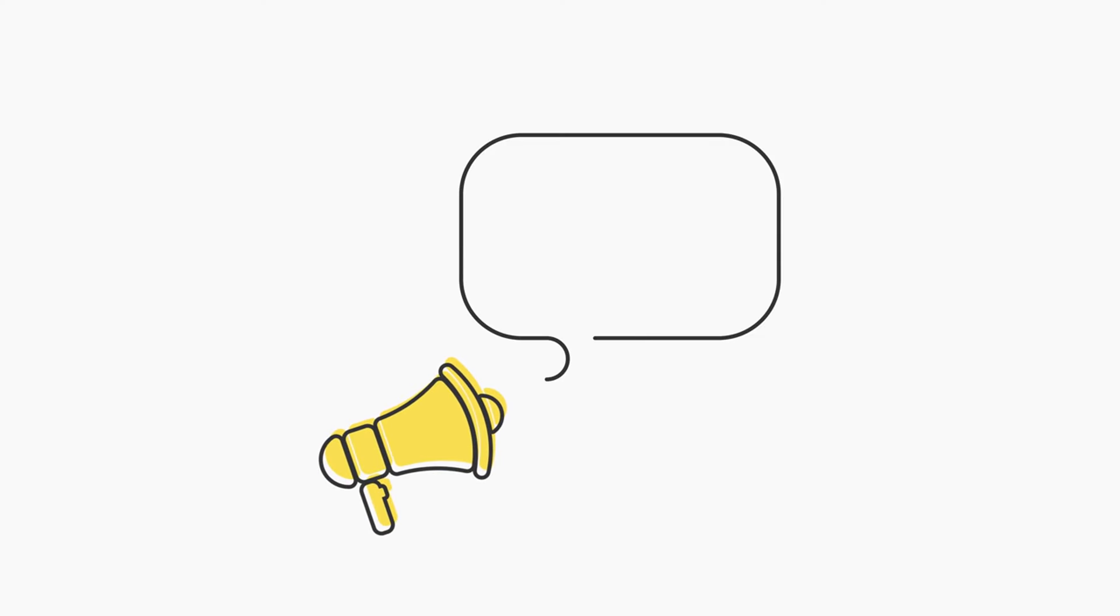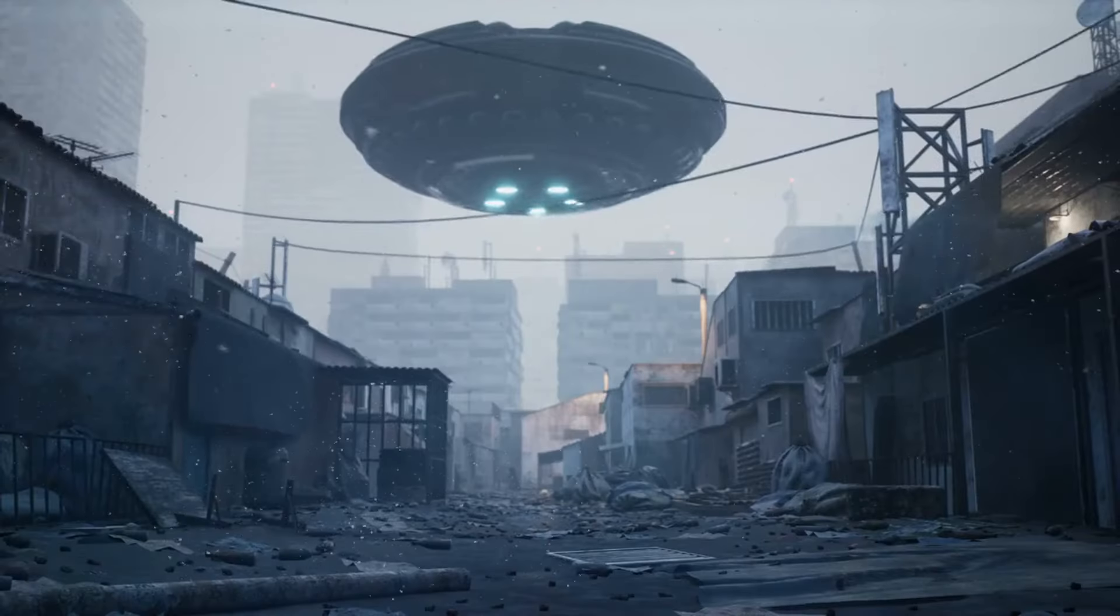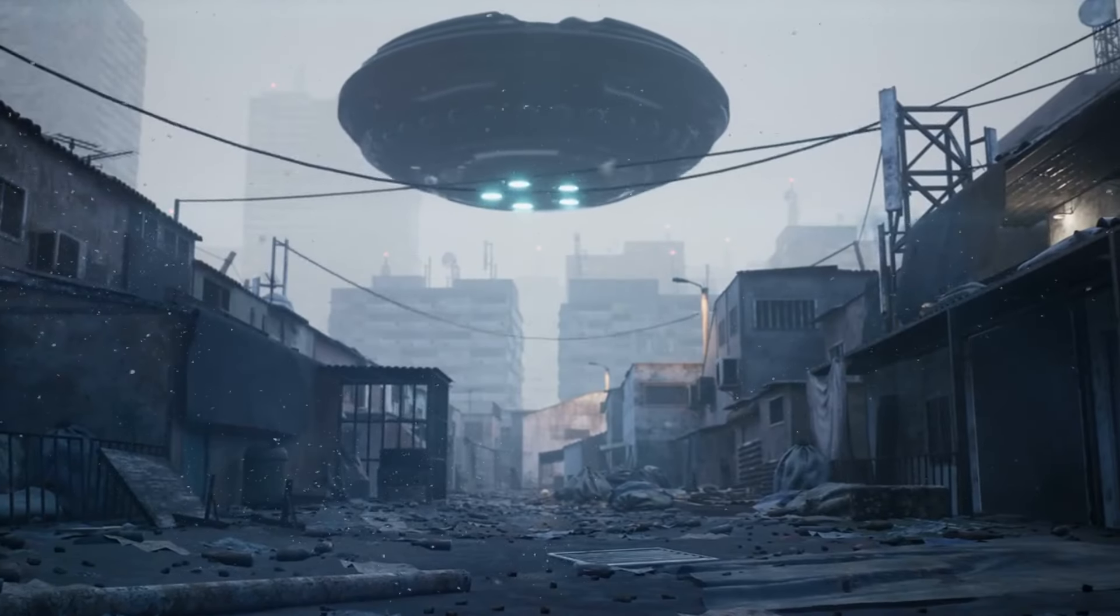Myth number 17. The Moon is made of green cheese. This whimsical myth highlights the human tendency to create imaginative stories about the unknown. In reality, the Moon is a rocky, airless world composed of minerals and dust.